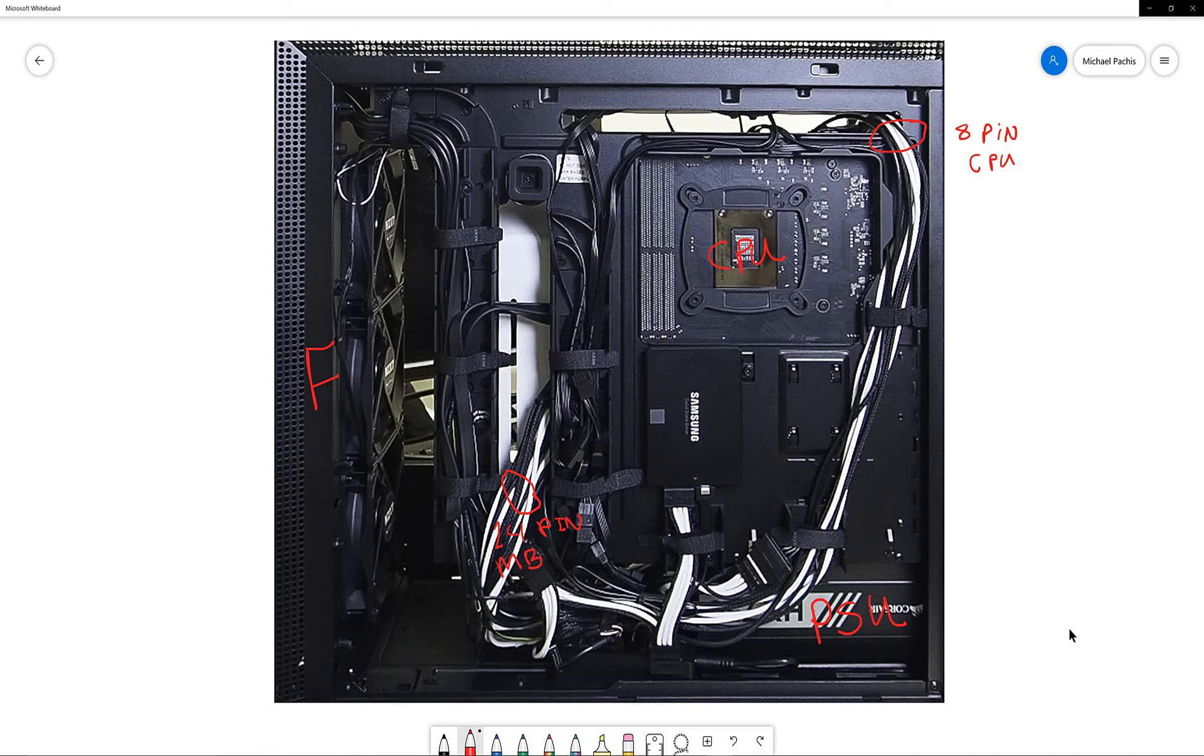As I mentioned in the previous video, I moved the SSD from the front of the case to the back of the case. This is the SSD SATA data cable which attaches directly to the motherboard. To the left of it is the SATA power cable which routes directly to the PSU.